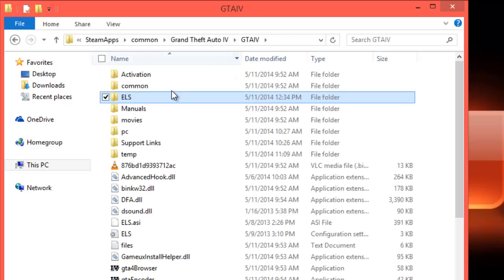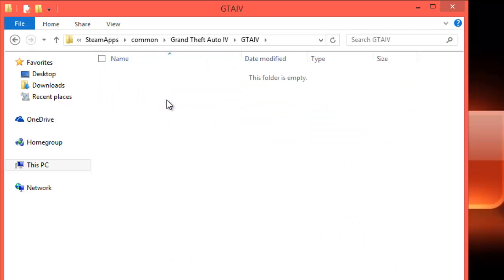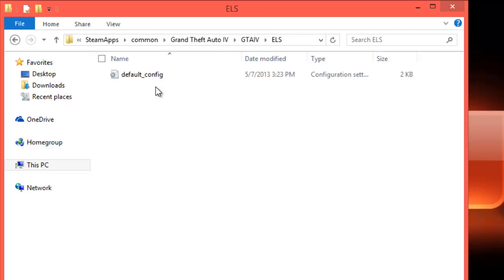But first, like I said, go to your ELS folder and back up any of these files that you might have in here: default_config, Valor, whichever one that you might have. Multiple car modders now release the ELS file with the cars for the lights. Just back them up, put them in a separate folder somewhere on your desktop where you can find them easily, or to a flash drive or whatever.